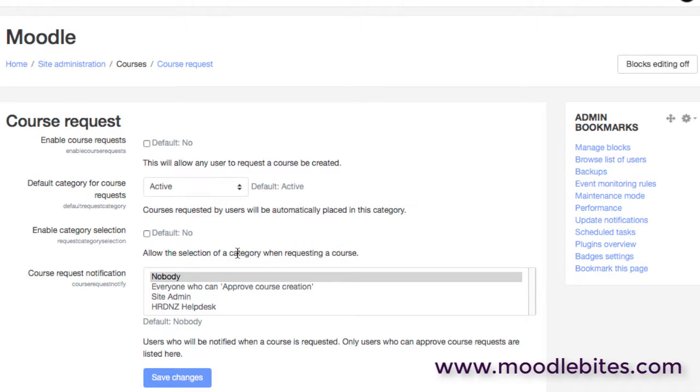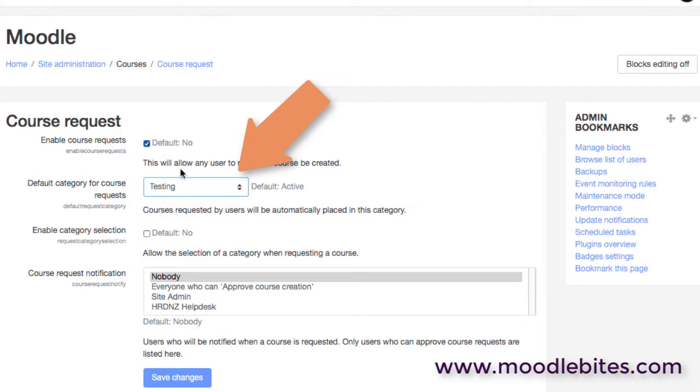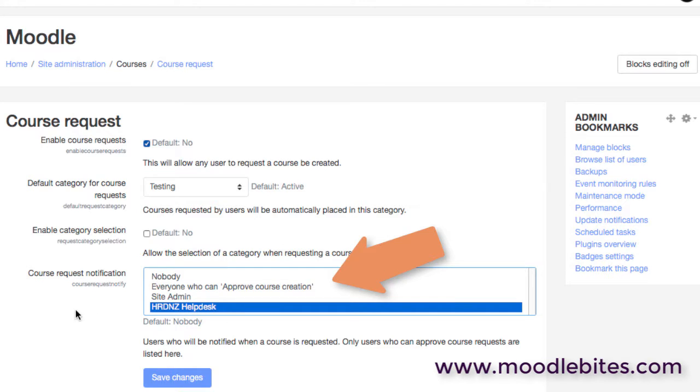We have a course request option. Not too many sites use this, but it is quite useful in that if you enable course requests and then you select a category for those to be in, you can then say okay let me allow teachers to actually request a new course directly to our sort of help desk or administrator account. And then we could have a number of people who are able to actually approve that. So who does that notification go to?